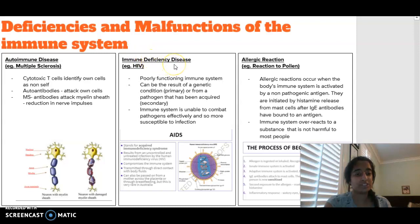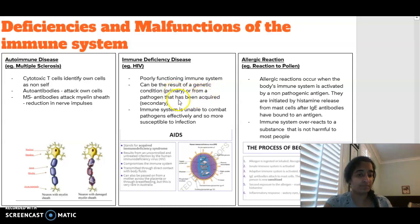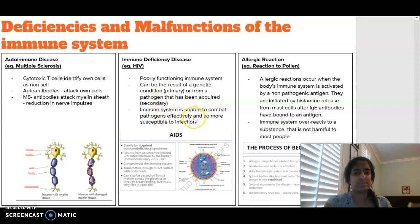We then have immune deficiency diseases, so things like HIV. Immune deficiency diseases is where you have a poorly functioning immune system. It can be the result of a genetic condition — you could have got it from your parents — which is what we call a primary immune deficiency disease. Or it can be from a pathogen that a person has acquired, which is a secondary immune deficiency disease. This is where the immune system is unable to combat a pathogen effectively, and so people become more susceptible to infections.